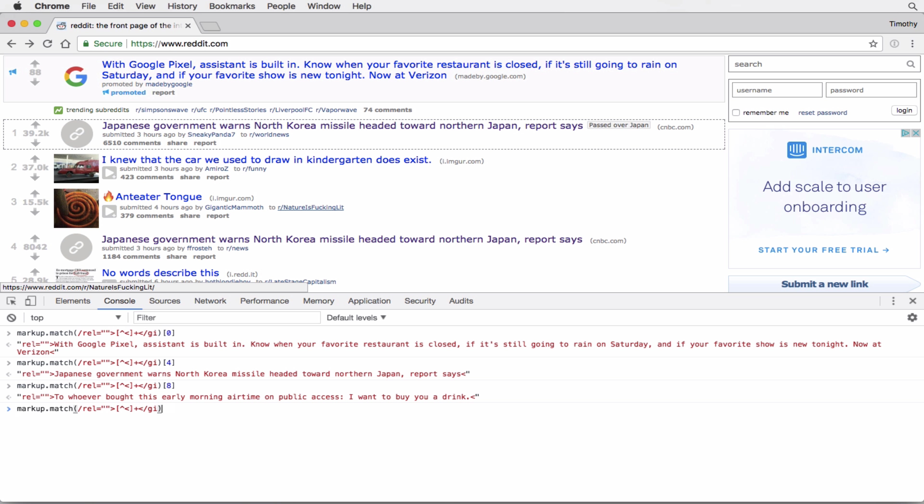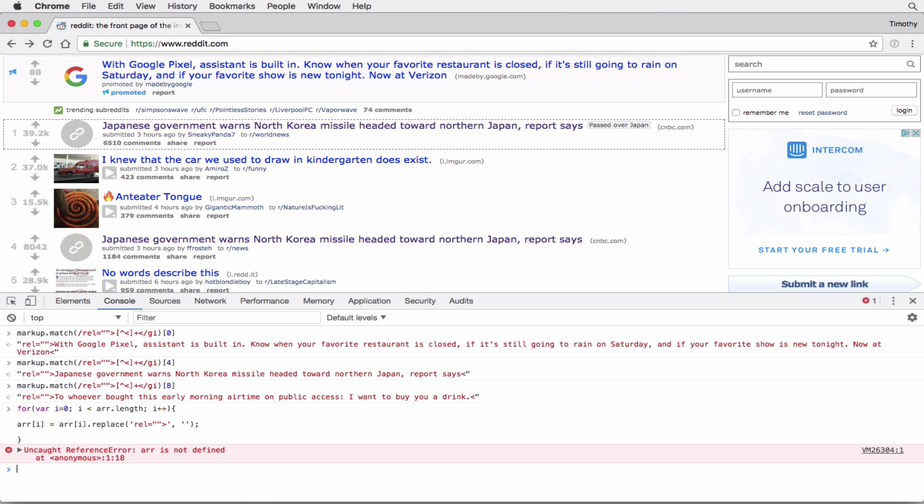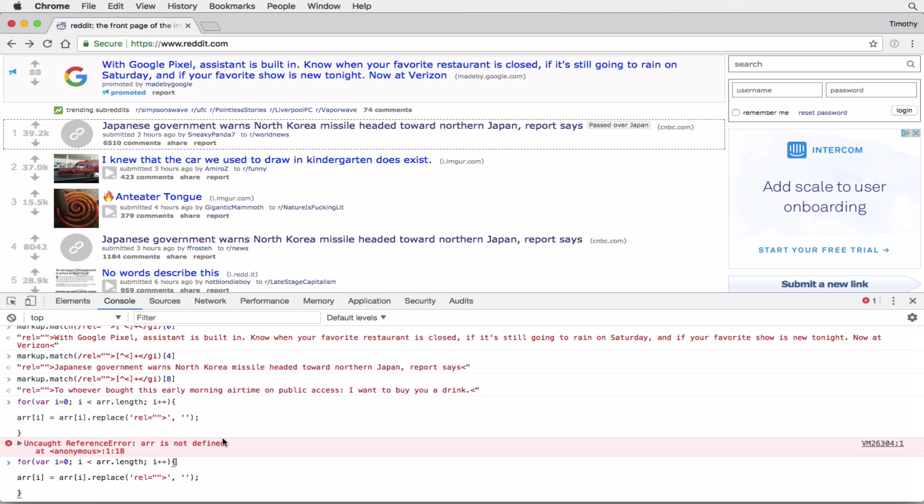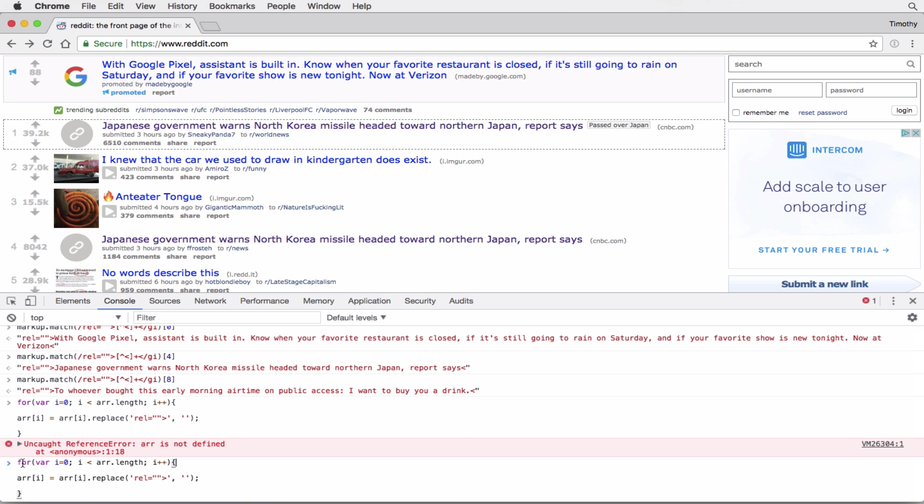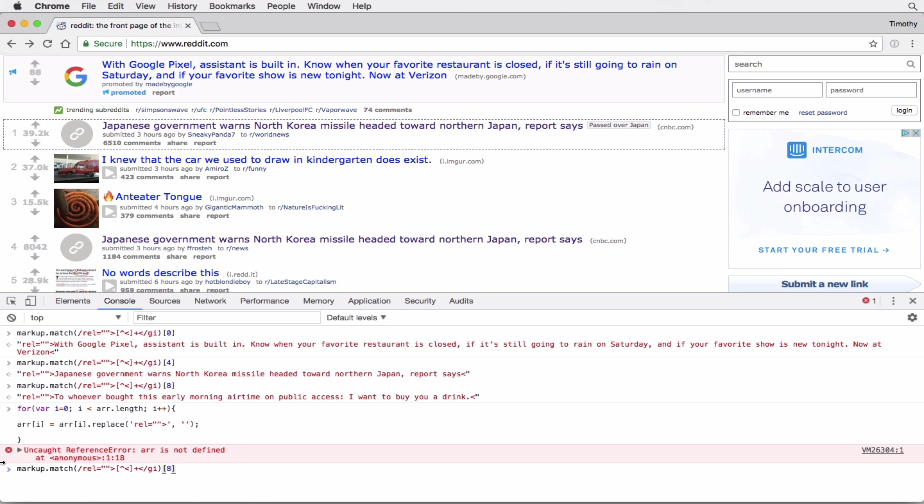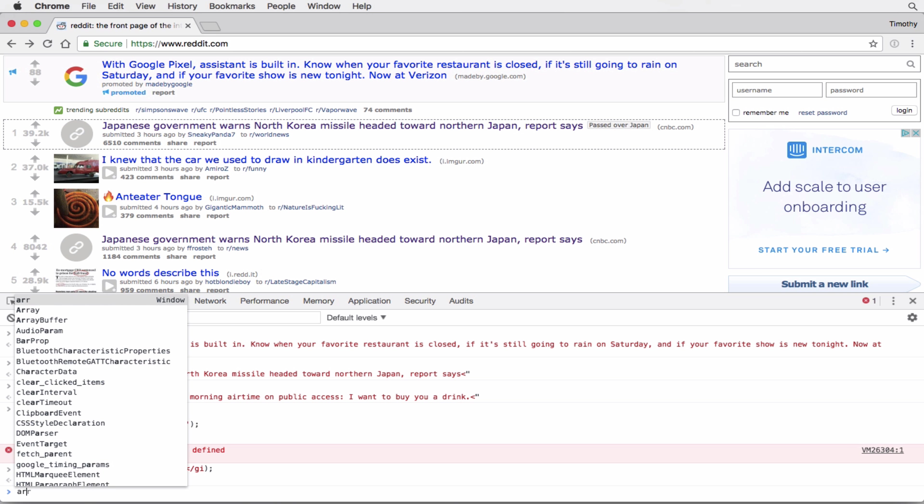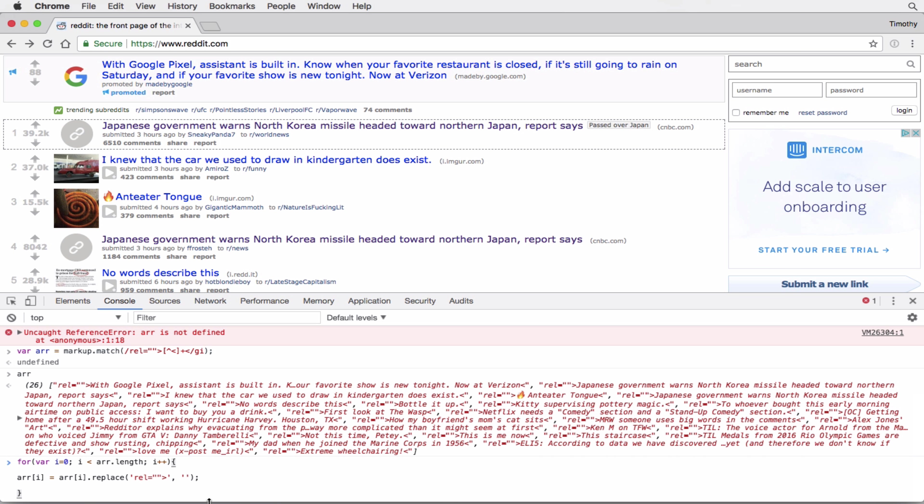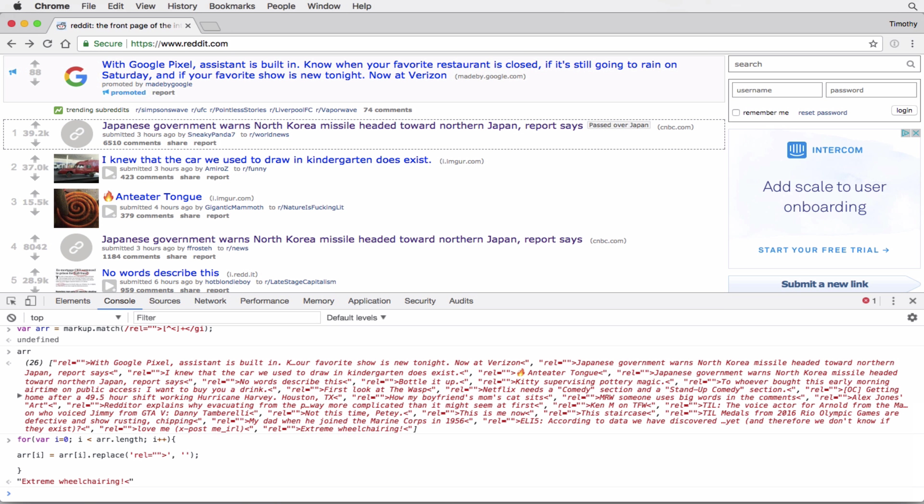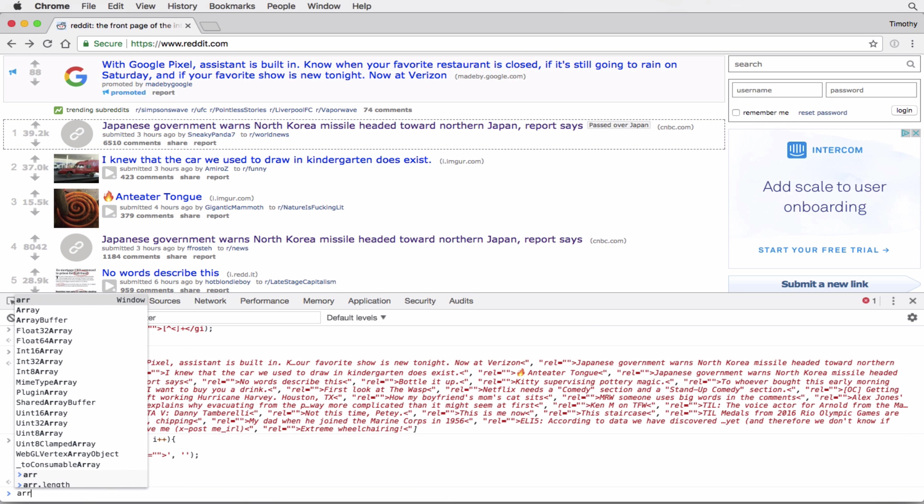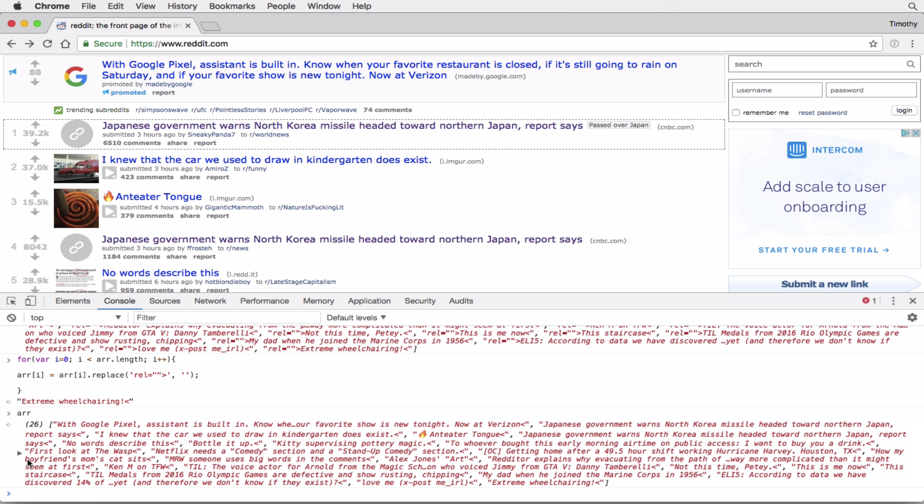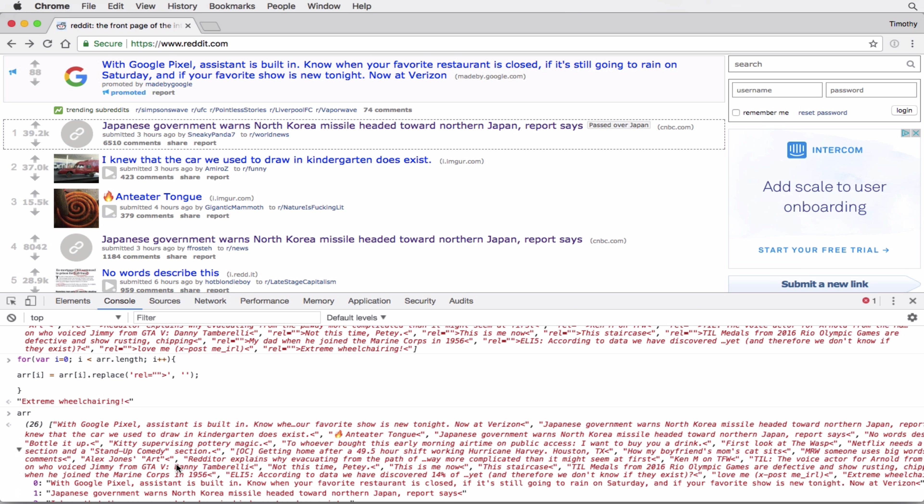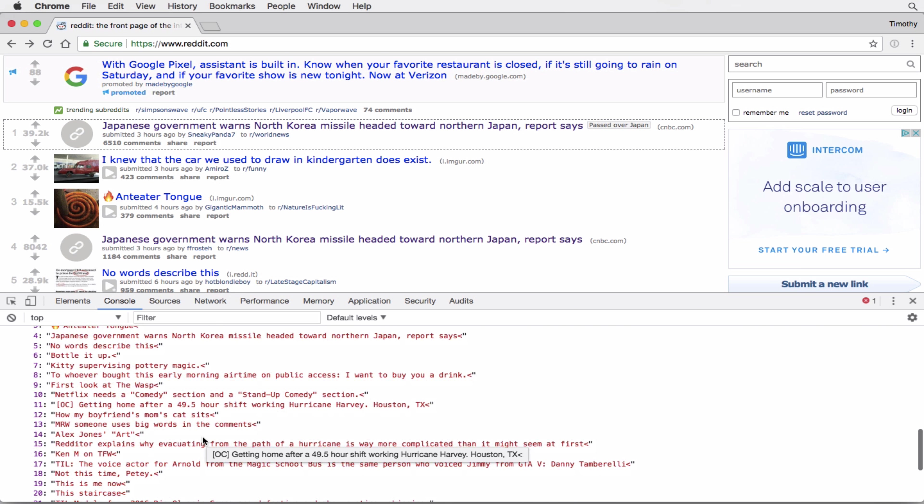And then if I wanted to clean it up a little bit, I could run a for loop that would remove this rel part, and just leave the data that I care about. So I'm going to pass this into an array, and I'm going to call it R, A-R-R. Okay, so now I have an array. And then if I just wanted to clean it up a little bit, I created a for loop that just goes through each iteration and replaces the data that I don't care about, removes it, and then rewrites it.